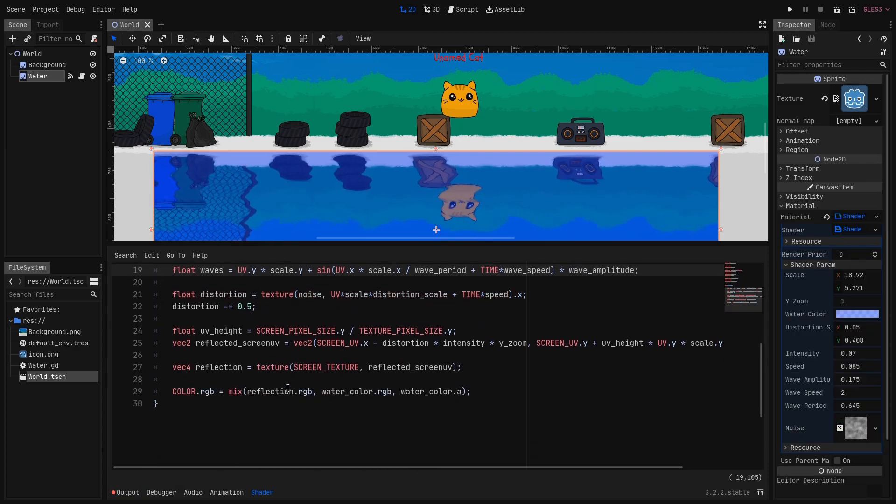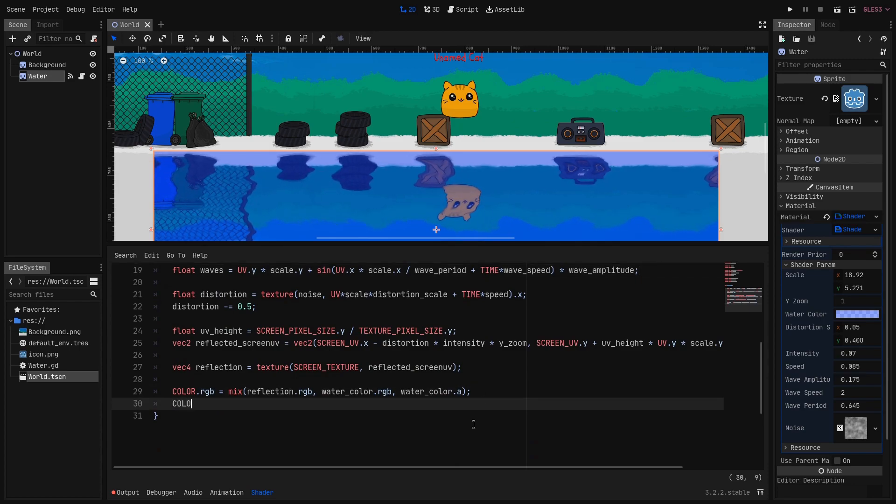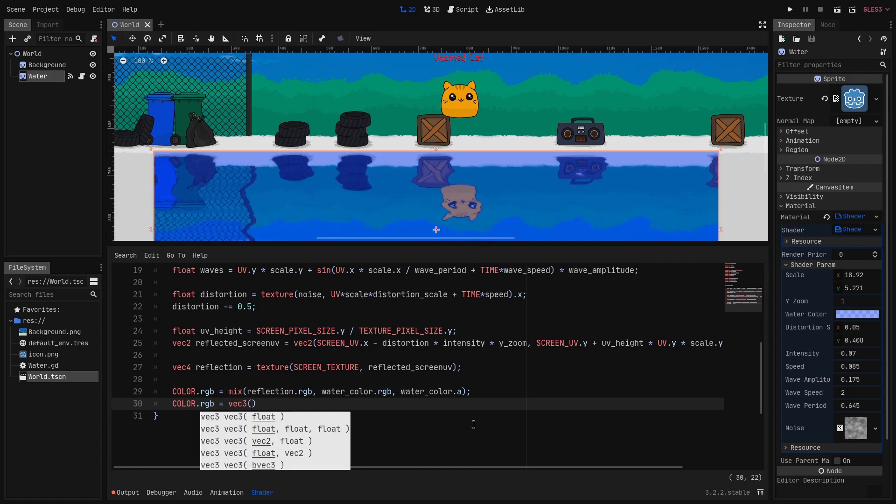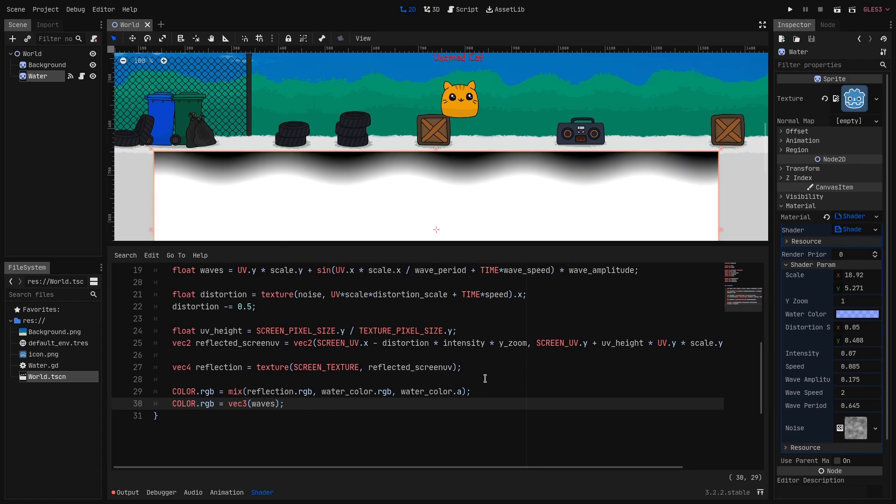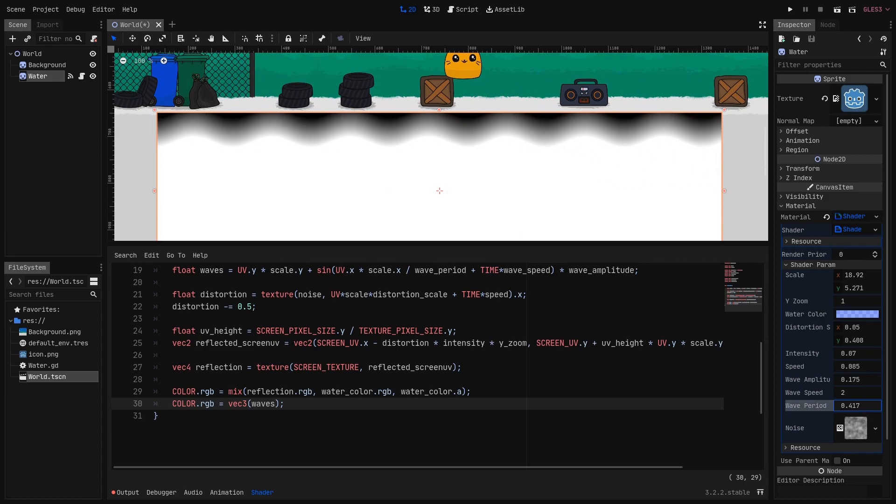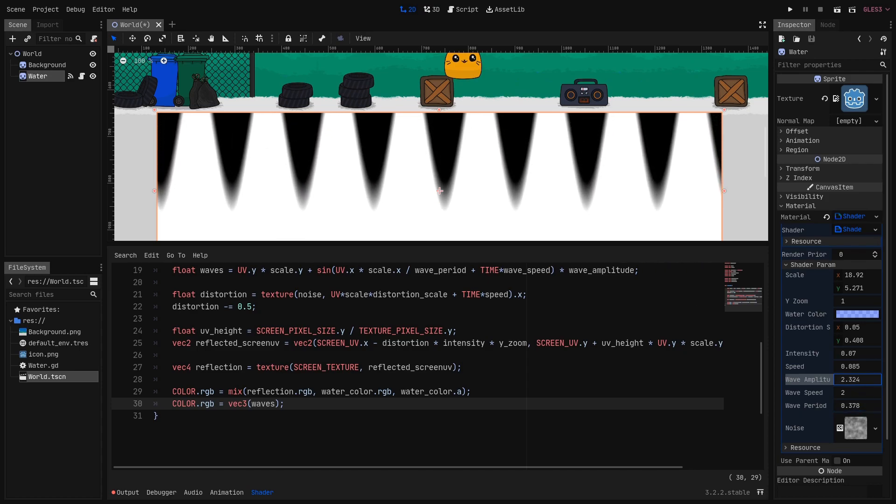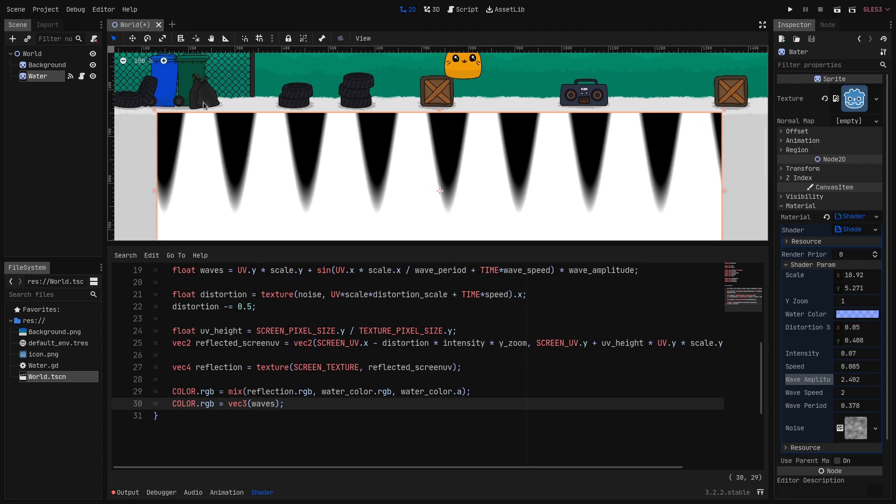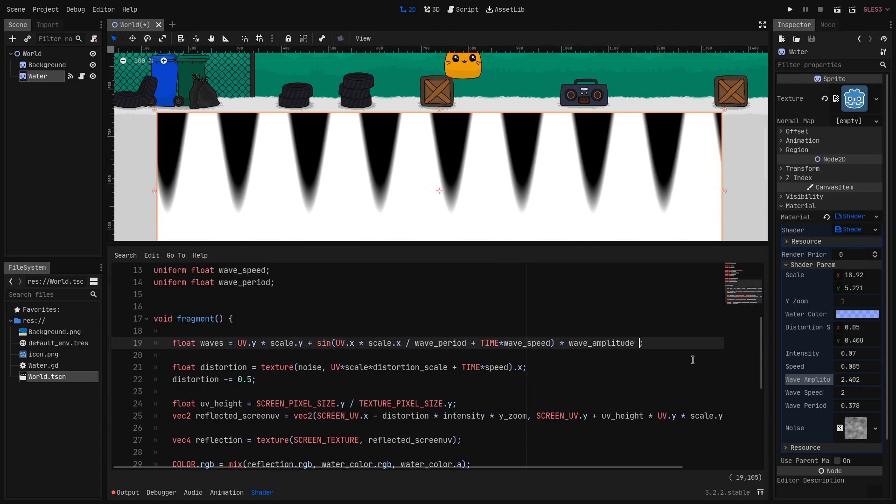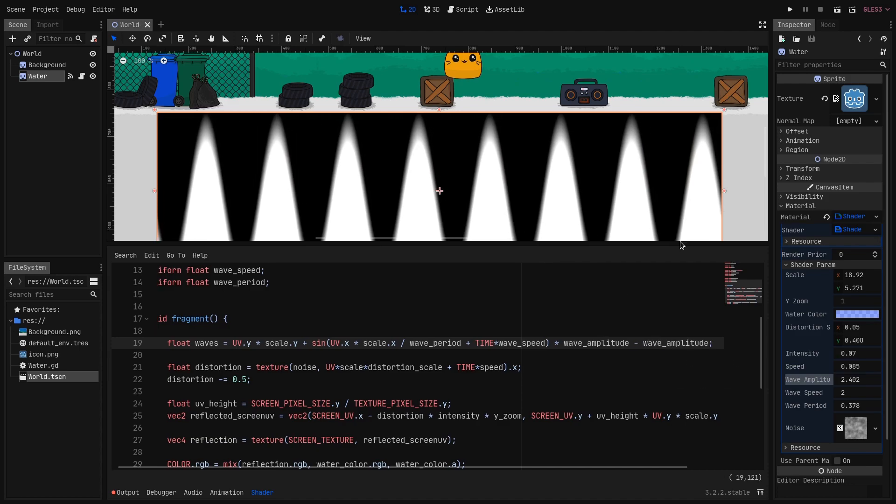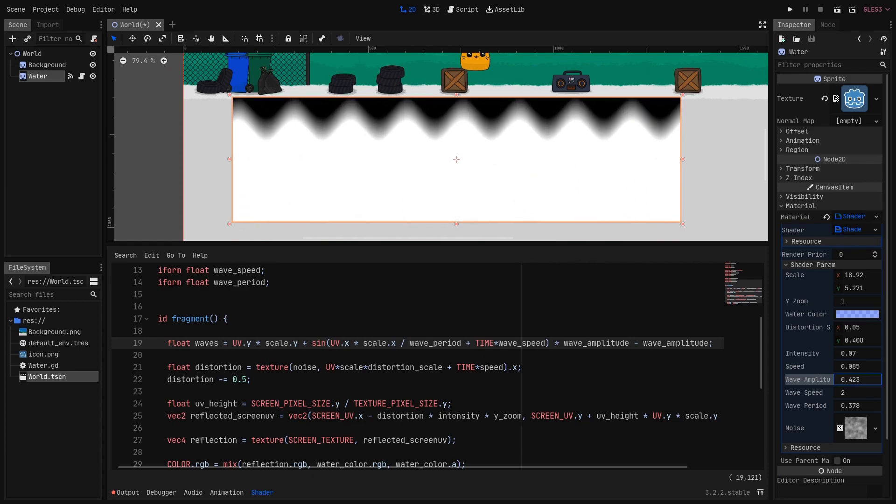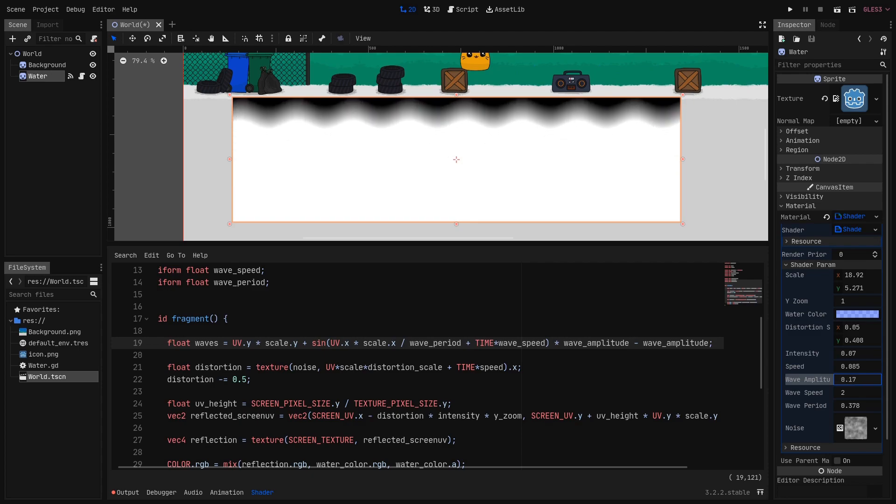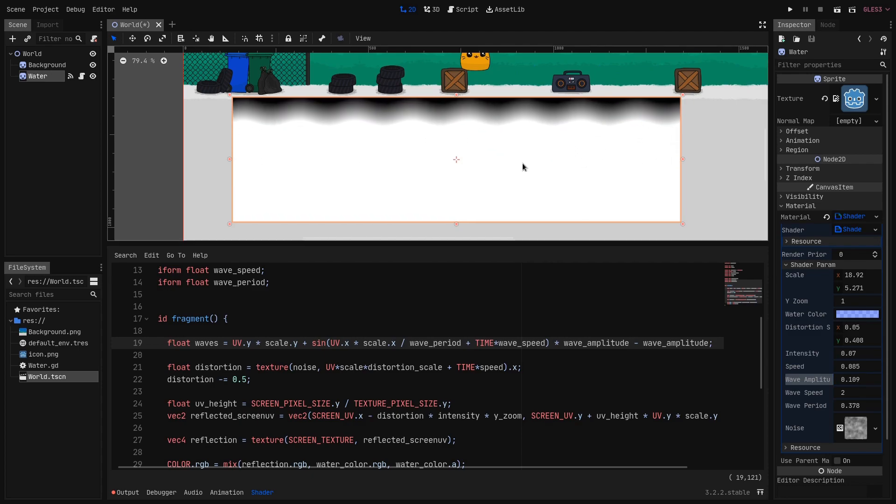Okay let's display how this value looks. So here at the end we set COLOR.rgb to vec3 and we pass the waves float in it. And as you can see we have this wavy shape and we can control the parameters from the inspector. As you can see when I change the amplitude the wave gets eventually cut off at the top. To prevent that we go back on this line and at the end we subtract the wave_amplitude. So now when I change the wave_amplitude in the inspector. As you can see it changes relative to the top border.